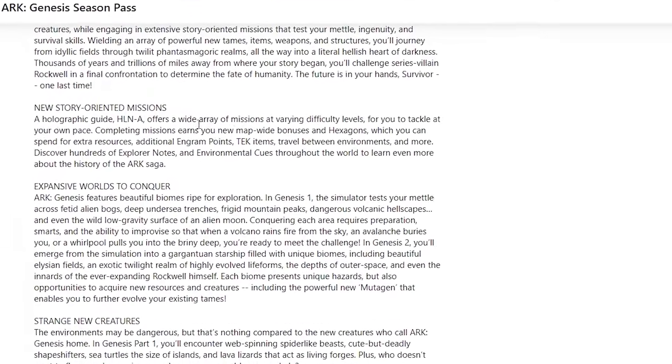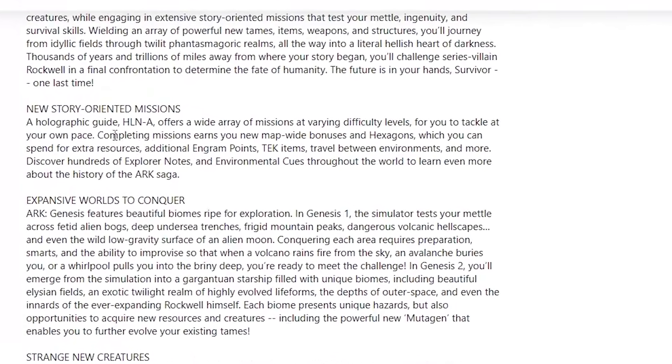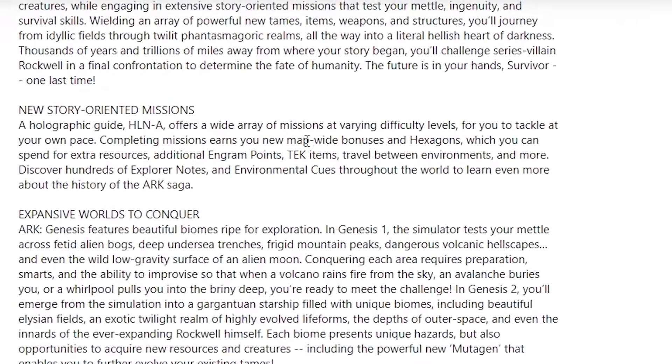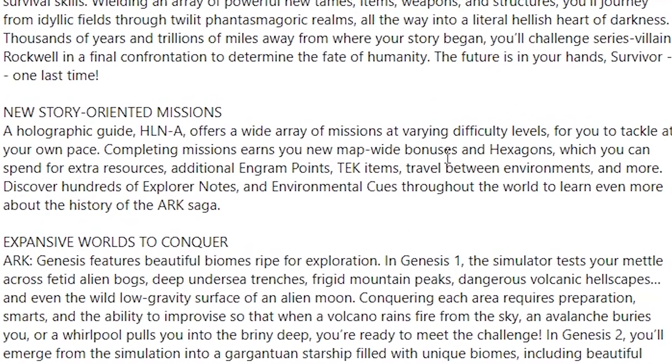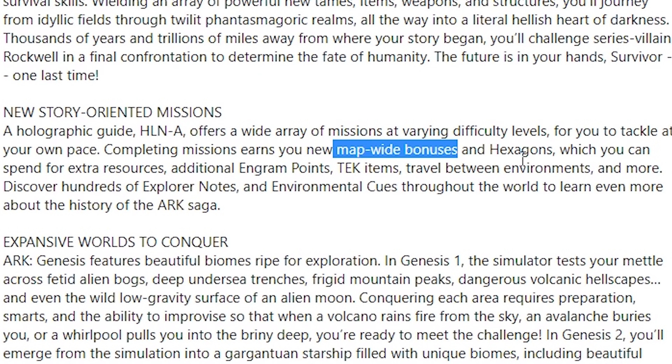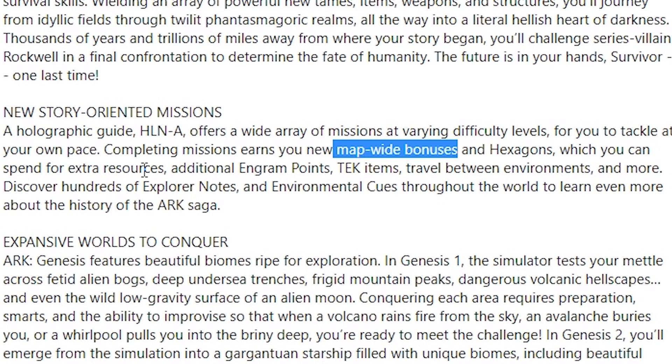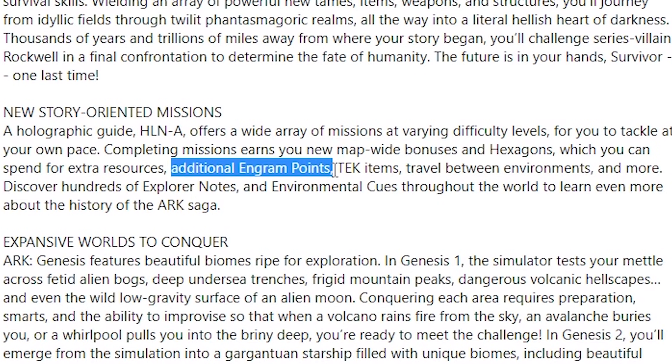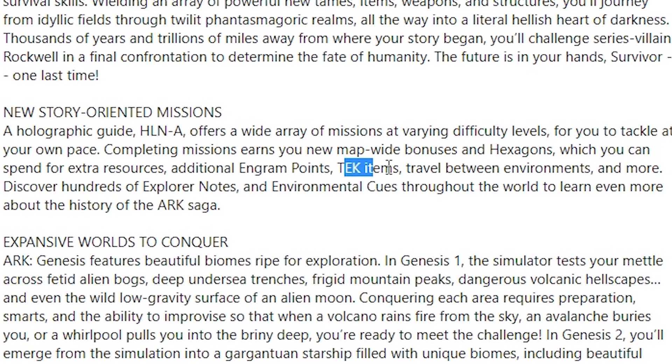Another cool thing I've noticed: completing missions earns you new map-wide bonuses and hexagons—so map-wide bonuses. I have no idea what these map-wide bonuses could be. I'm assuming it might be you might be able to deal extra melee damage in certain biomes, you might have extra movement speed in certain biomes. You can spend hexagons for extra resources. We were able to do that in Genesis Part 1, but the cool thing here is additional engram points, tech items, and travel between environments.